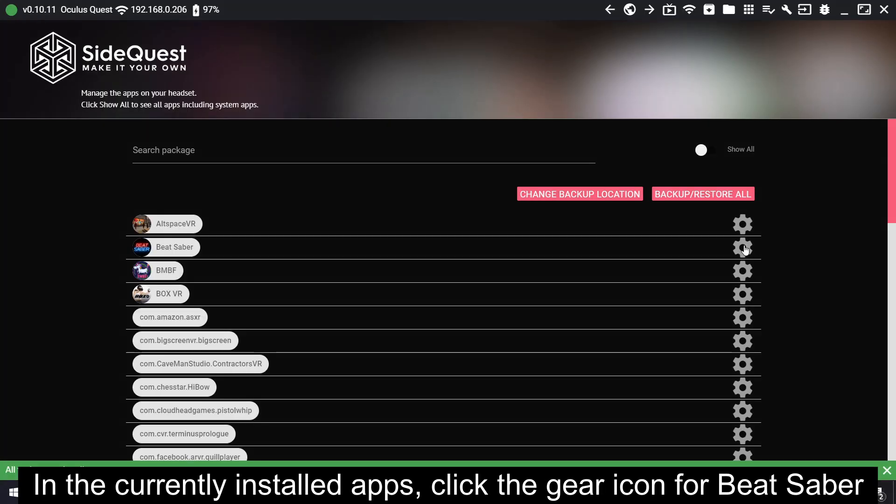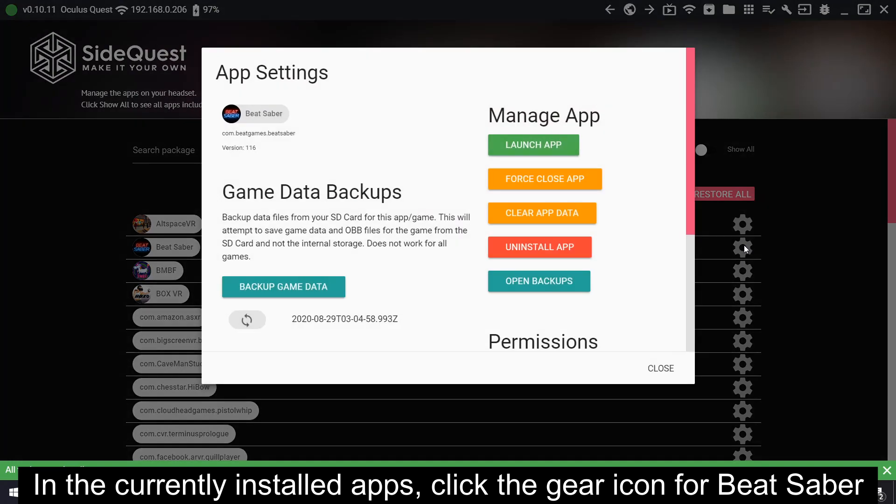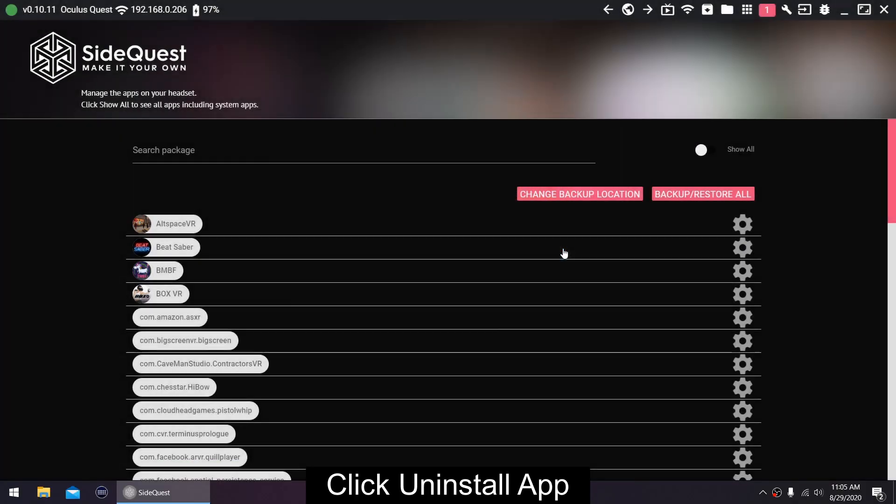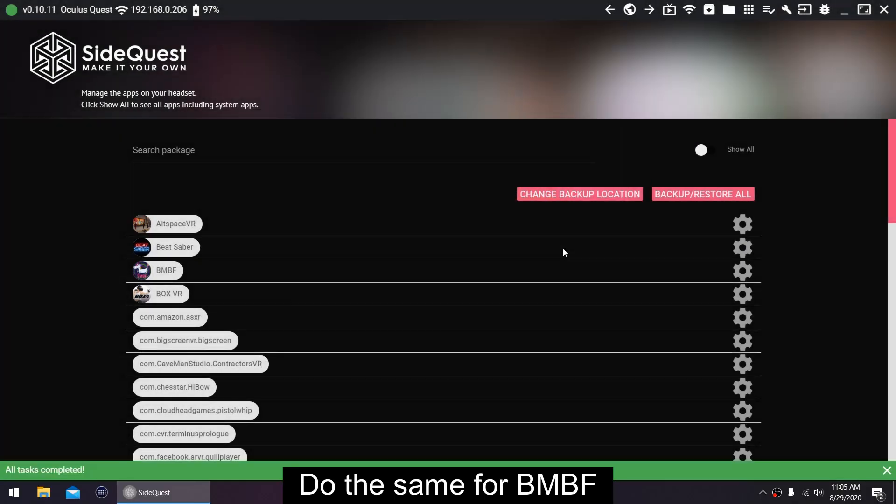In the currently installed apps, click the gear icon for Beat Saber. Click Uninstall app. Do the same for BMBF.